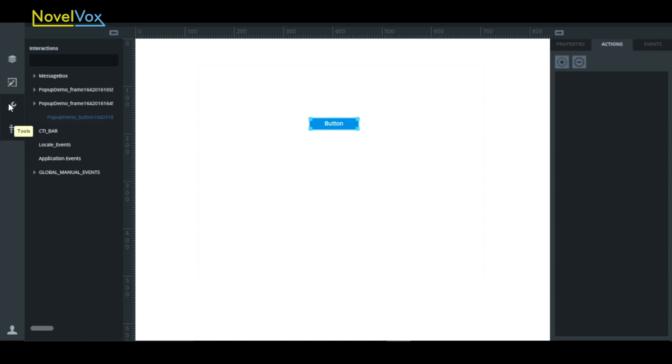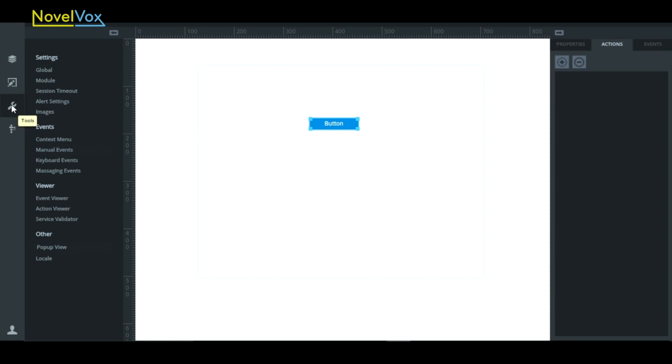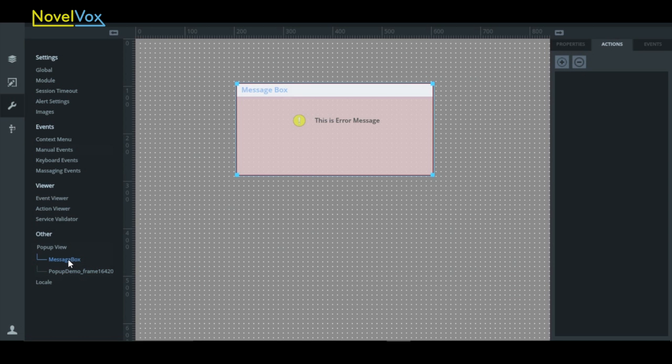But let's select the first window we created, MessageBox, by double-clicking on it. Then click the actual window to select it and go over to Actions on the right and click the Add button.